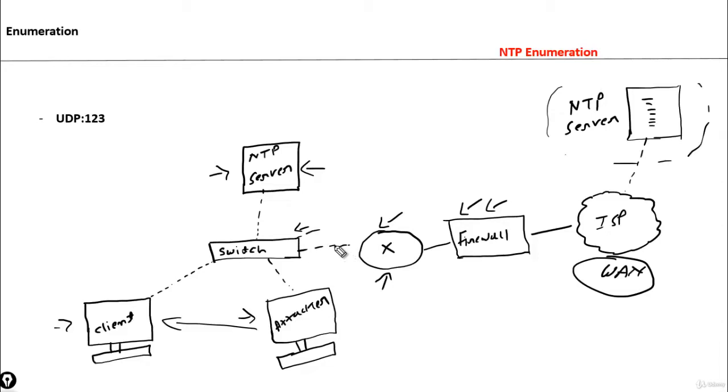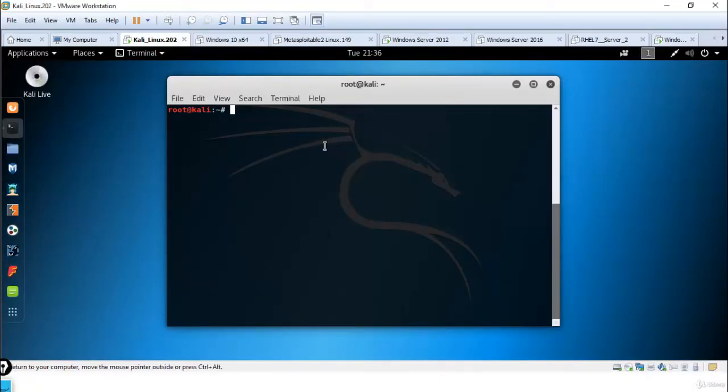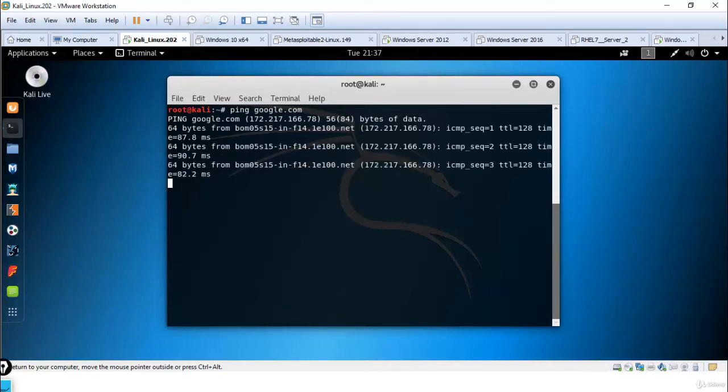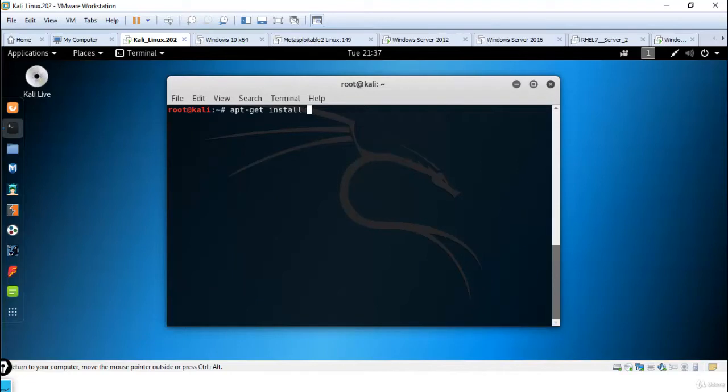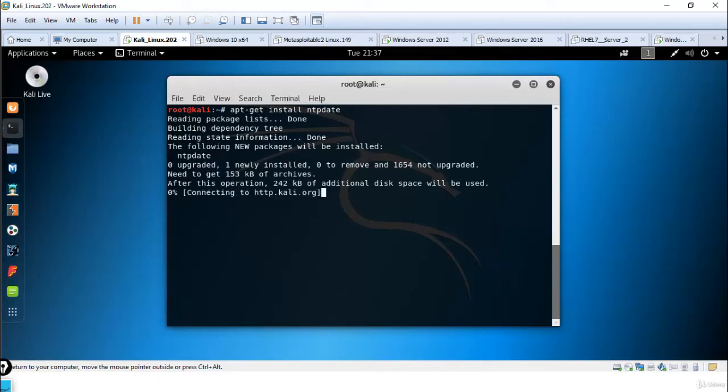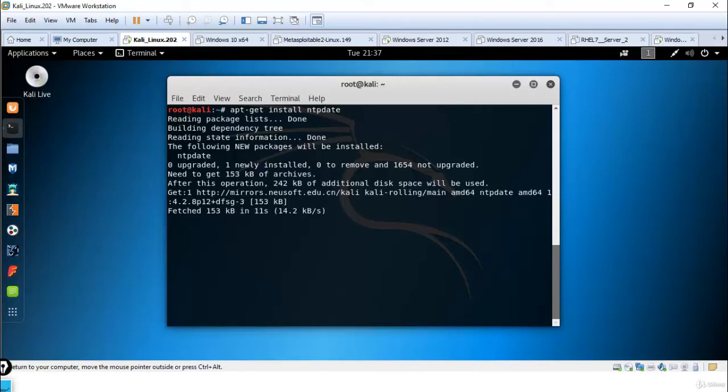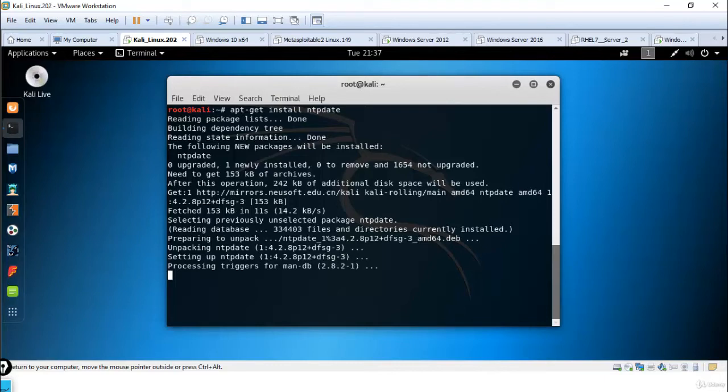In this video I will show you how we can enumerate NTP protocol. Let's begin. Here you can see I've opened Kali Linux operating system. Let me ping google.com to check if internet is working. I am able to ping google.com. Now install ntpdate command. NTP uses UDP protocol and its port number is 123.